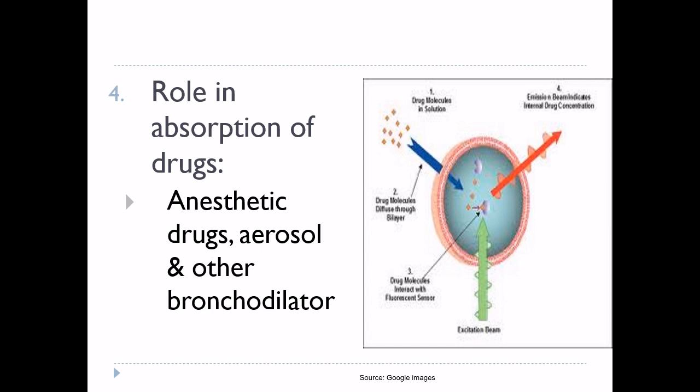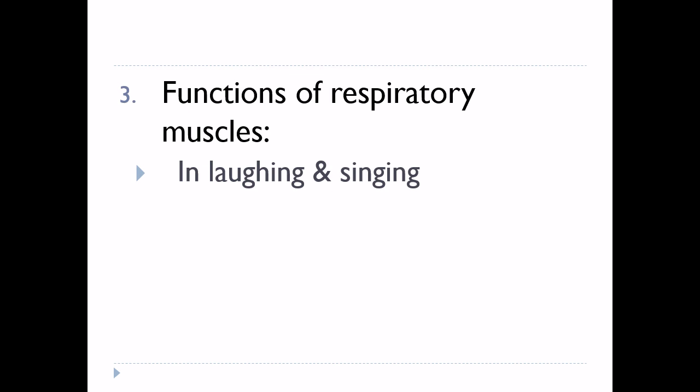To recap functions of pulmonary circulation: one, reservoir of the left ventricle; two, acts as a filter; three, removal of fluid from alveoli; four, role in absorption of drugs. Third non-respiratory function of the respiratory system is the function of respiratory muscles.